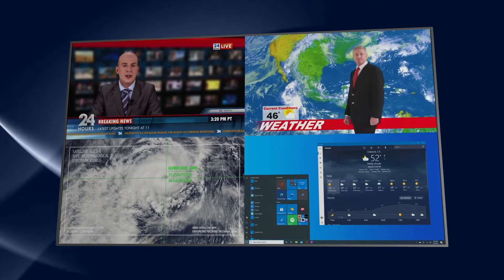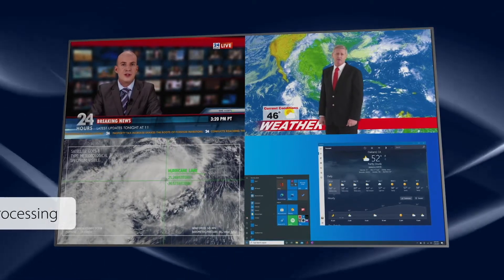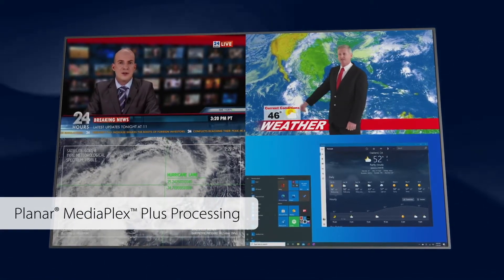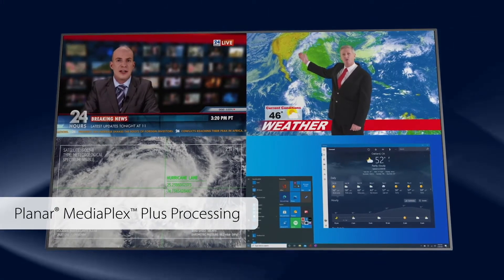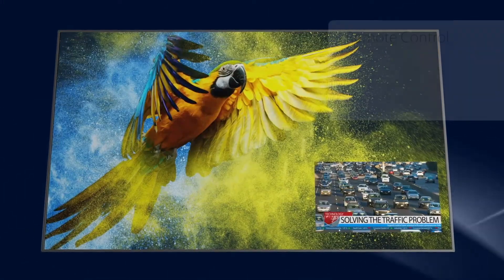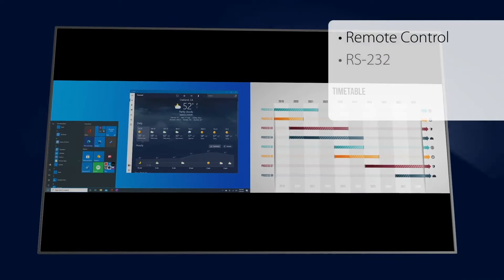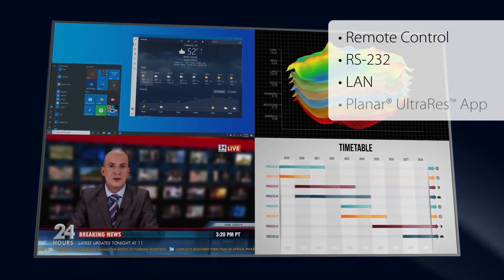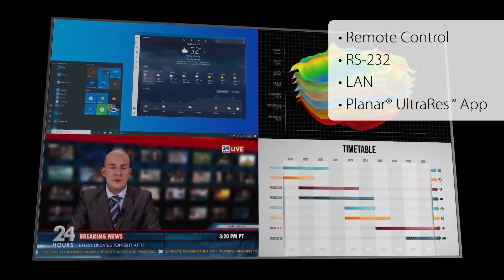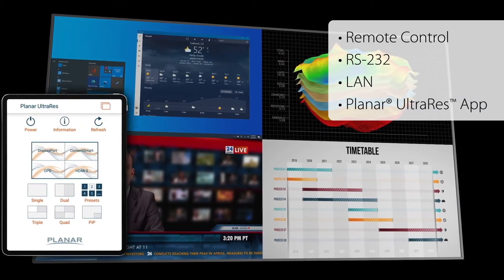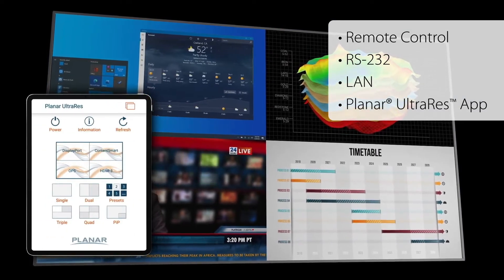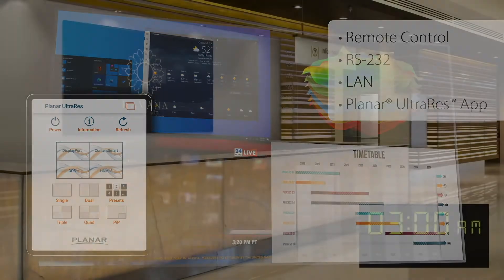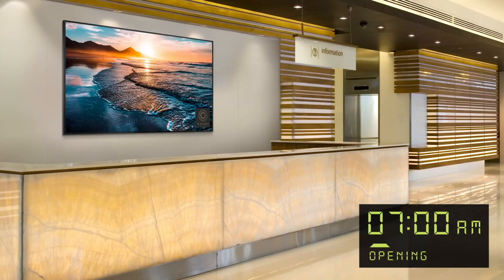The Planar Ultra Res X comes equipped with Planar's MediaPlex Plus processing, which enables organizations to view multiple sources simultaneously and save frequently used configurations for quick recall using the remote control, RS-232, LAN, or the Ultra Res app. The app also enables on-the-fly layout and source switching from a mobile device.